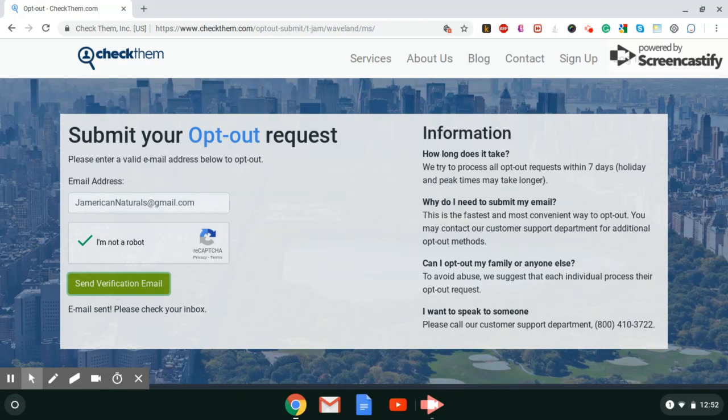You can do your own. I do believe that, yep, there it is. We suggest that each individual processes their own opt out request, which basically means if you're going to do this for your family members, just use a different email address for each person. That way it won't say this email address has already been used. This person has already been opted out. But that's it.